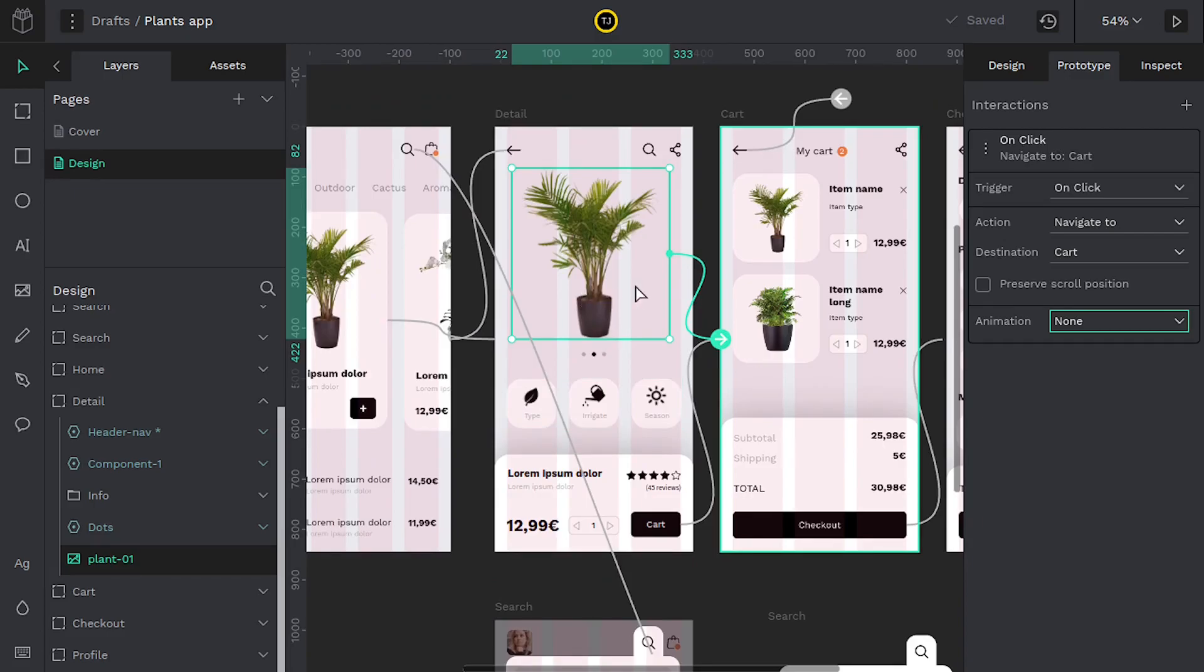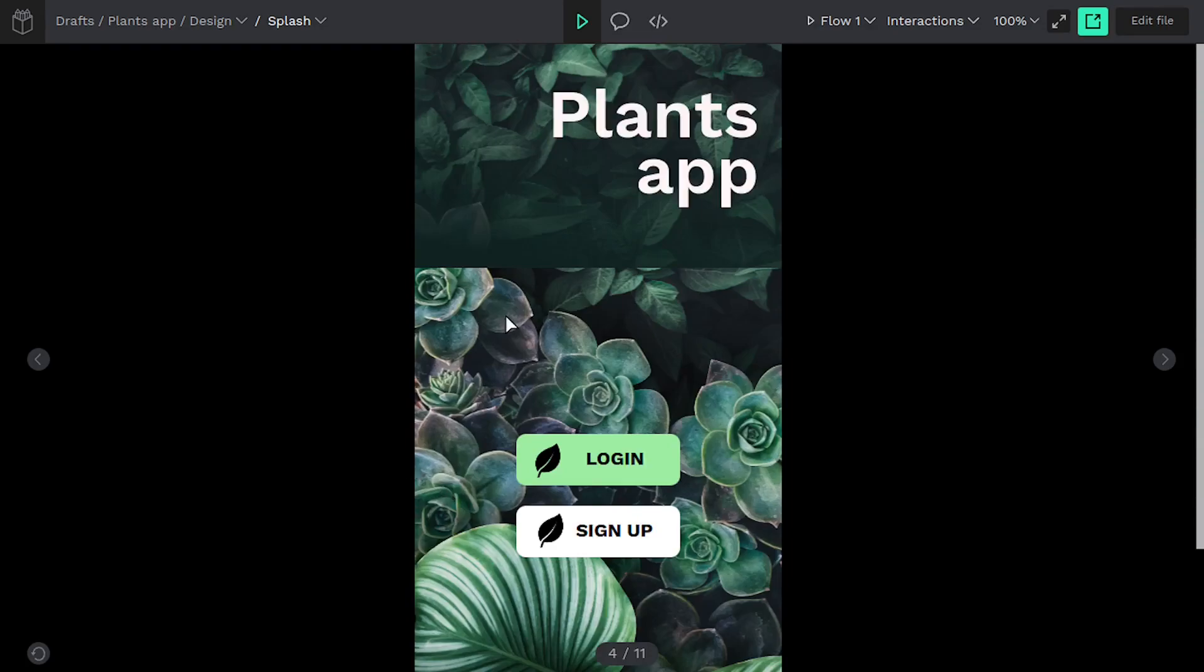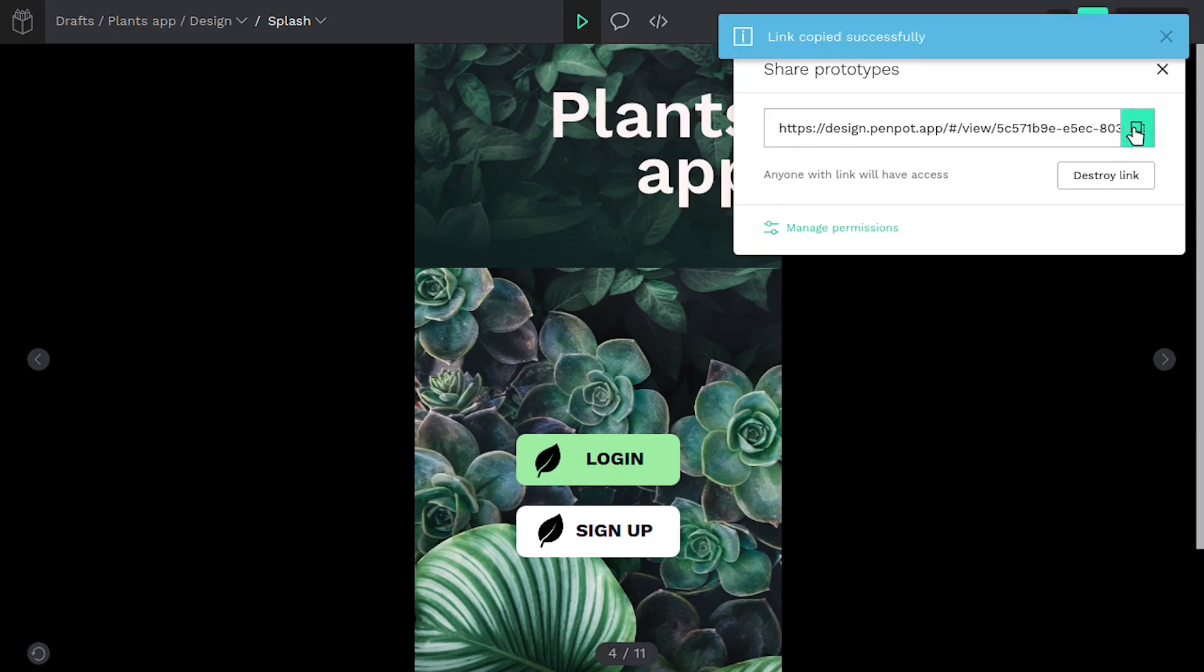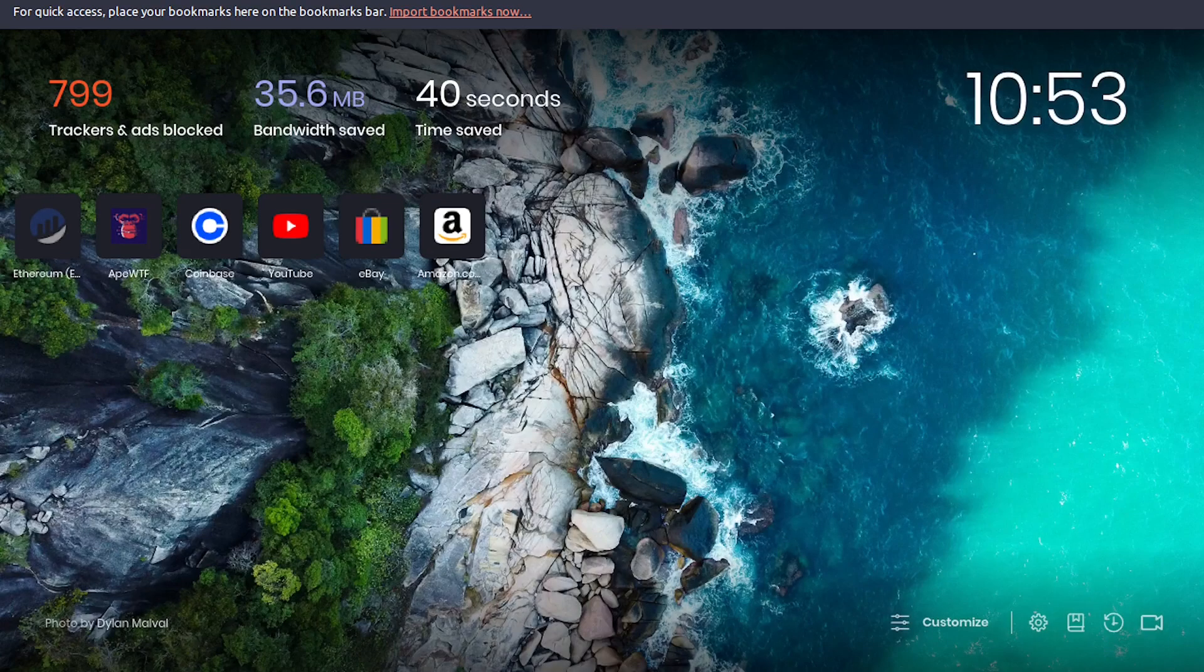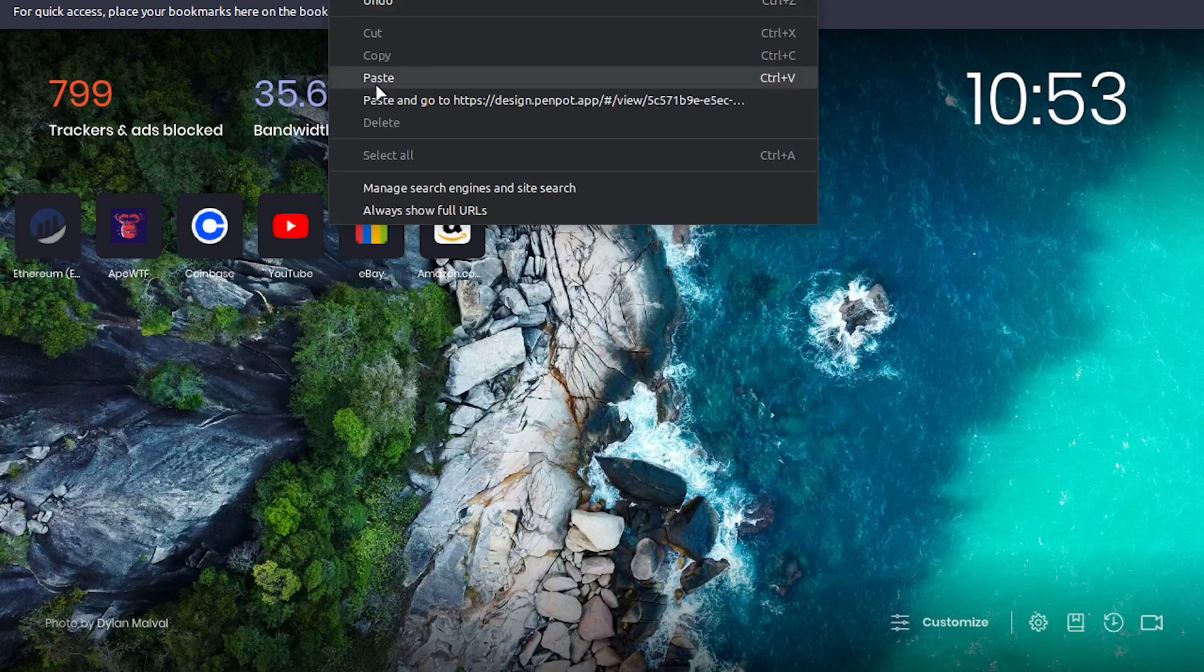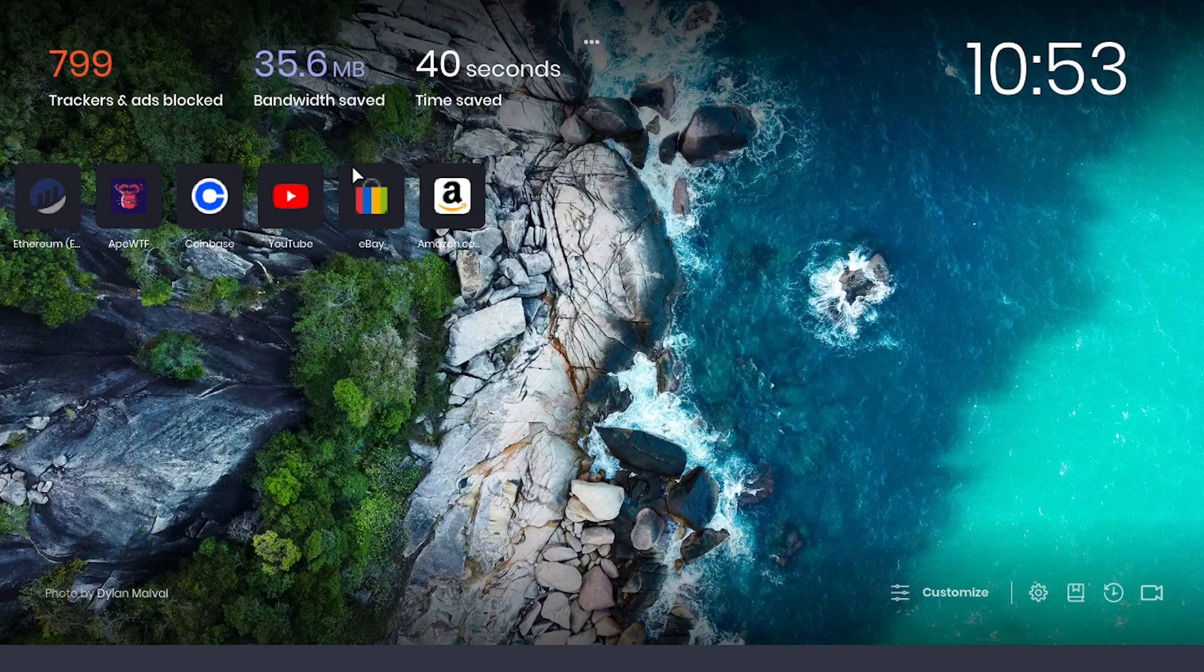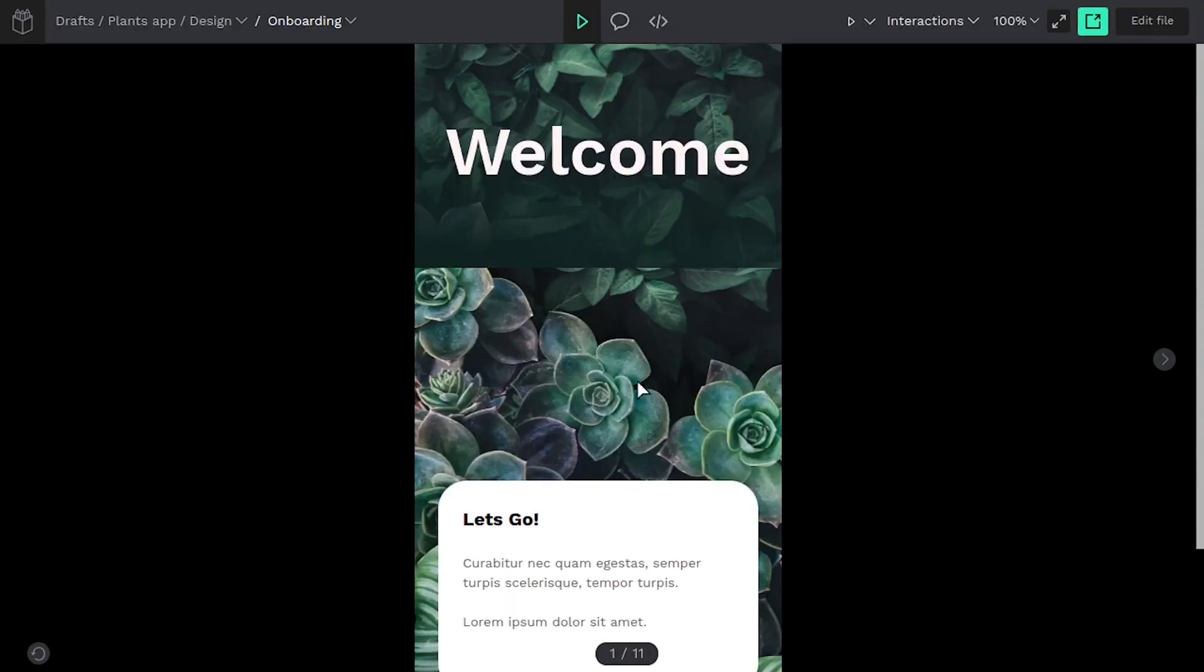One thing I'll say in closing is that we can share this interaction or we can share this interactive prototype. All we have to do is come up here and click this button, share prototype. It will create a link for us. We copy this link and then anyone that has that link can send it in an email or someone could open this on a mobile device and actually tap through and it would feel kind of like a native mobile app.